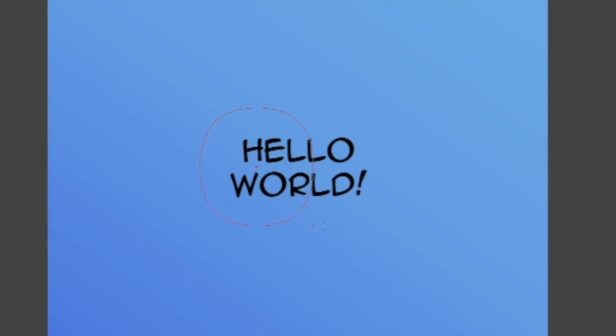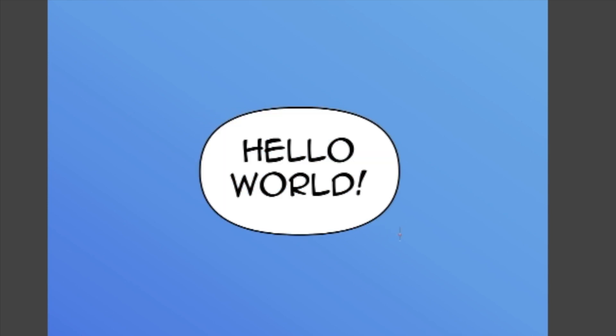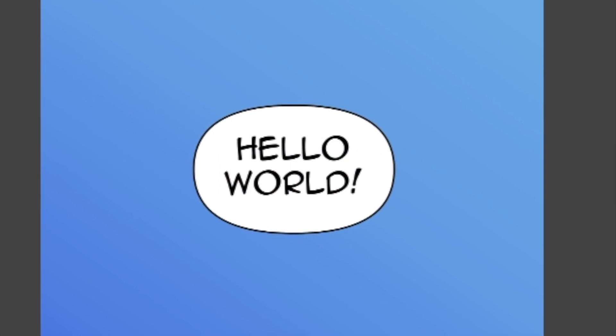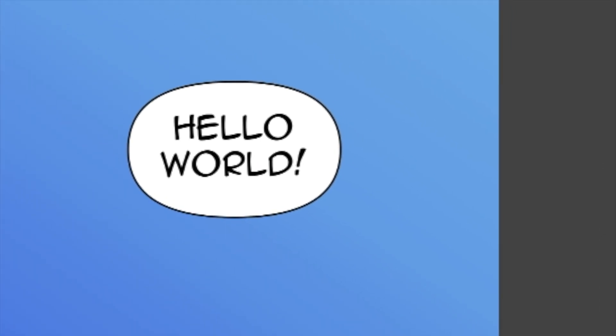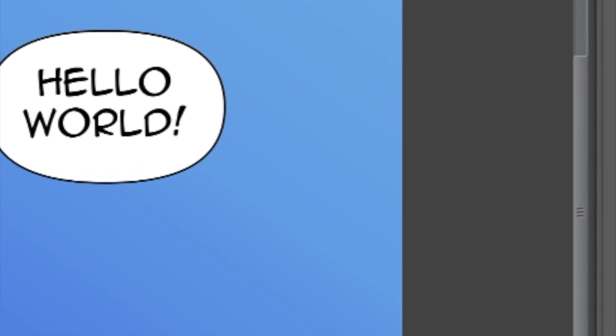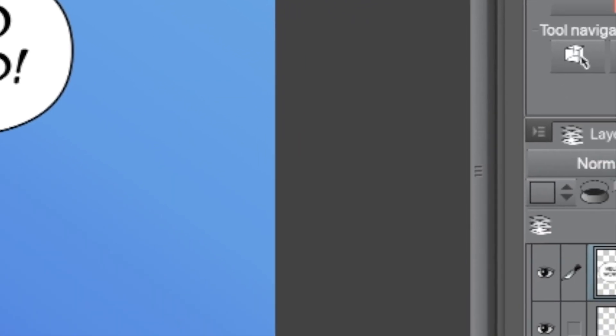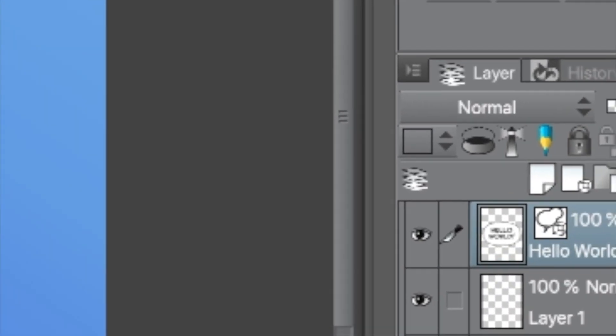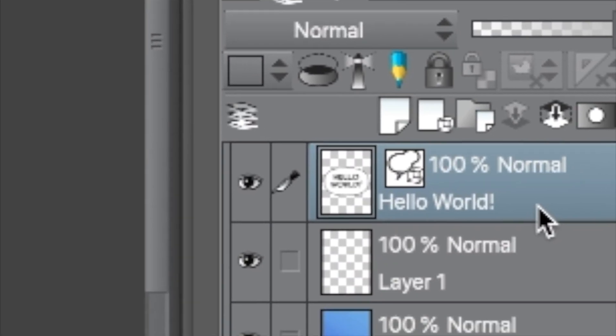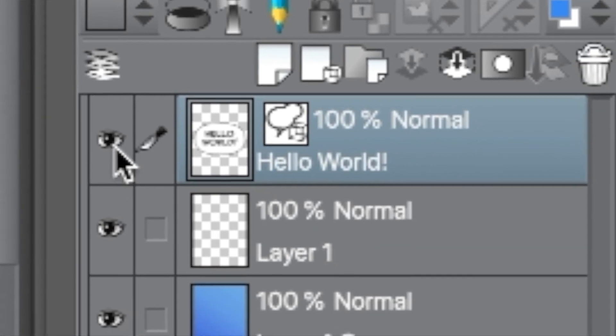Bonus Tip! When you draw a balloon underneath text that's not rasterized, Clip Studio Paint will put them together on one layer. Personally, I like to hide the text layer when drawing balloons, which keeps them separate for edits.